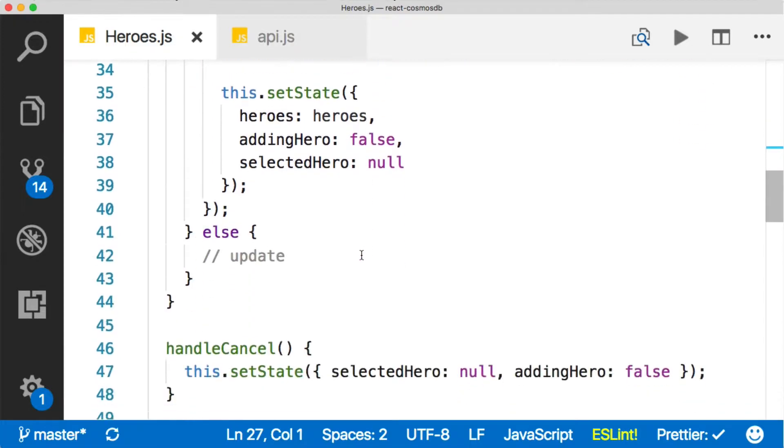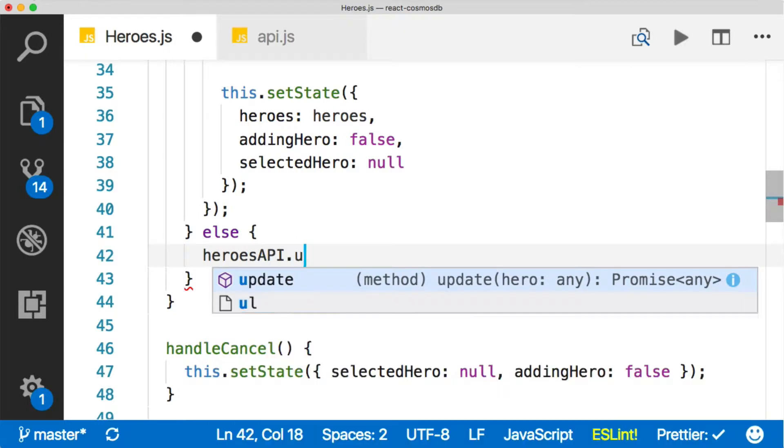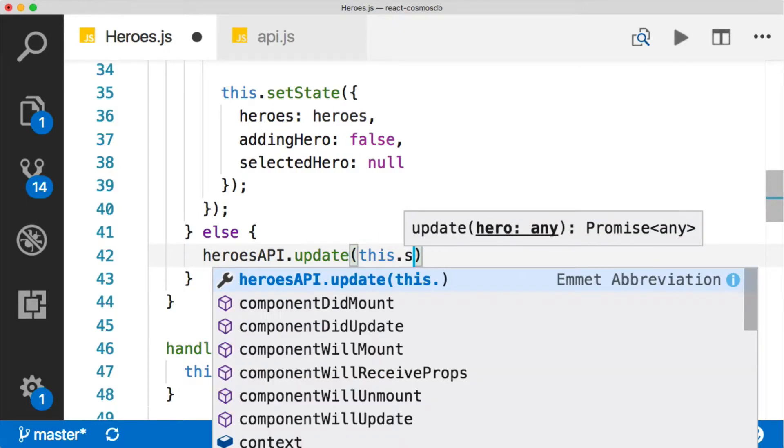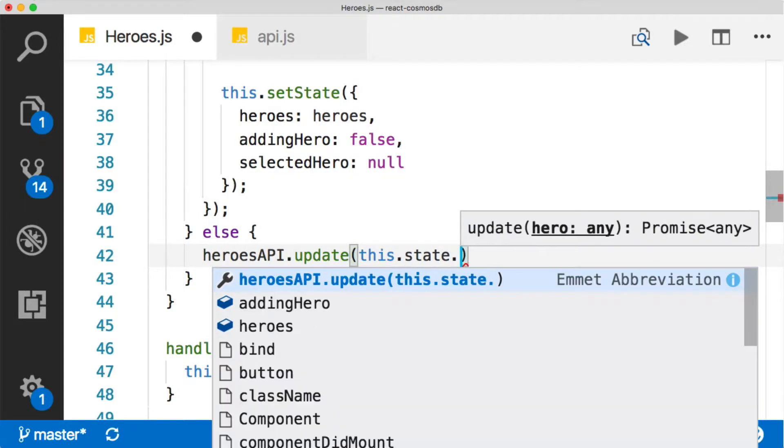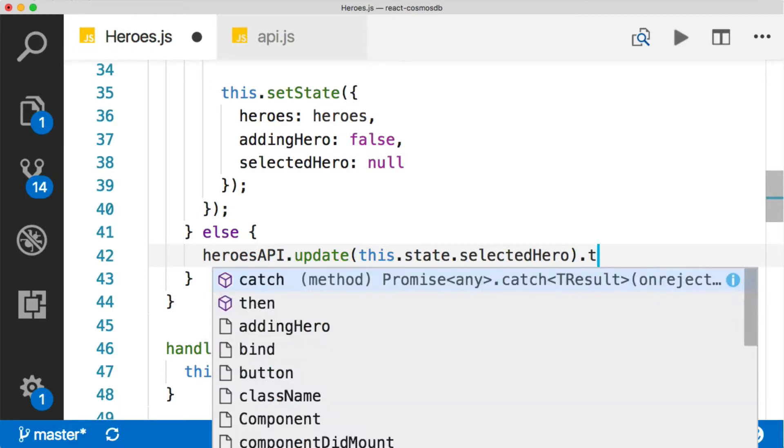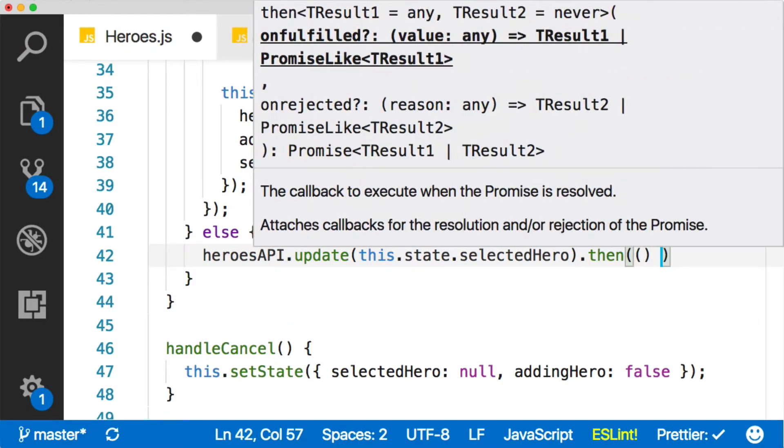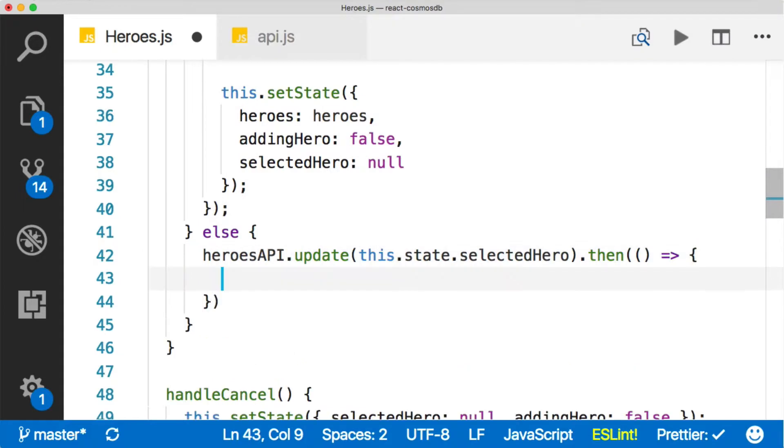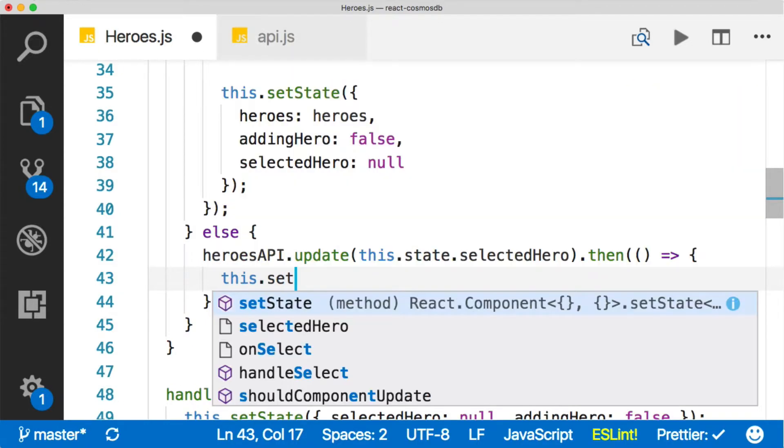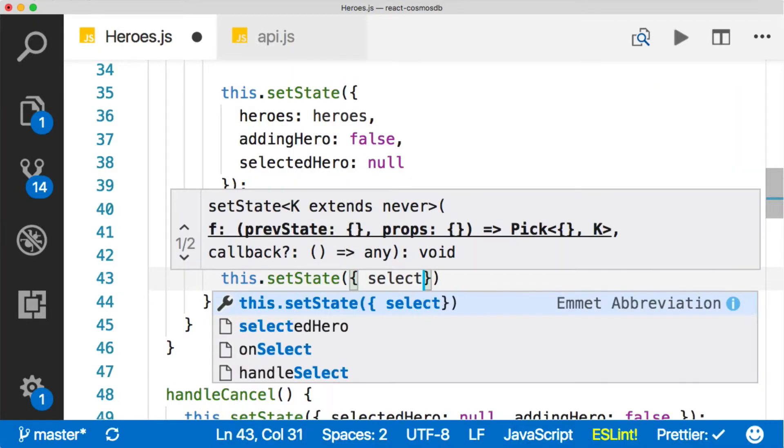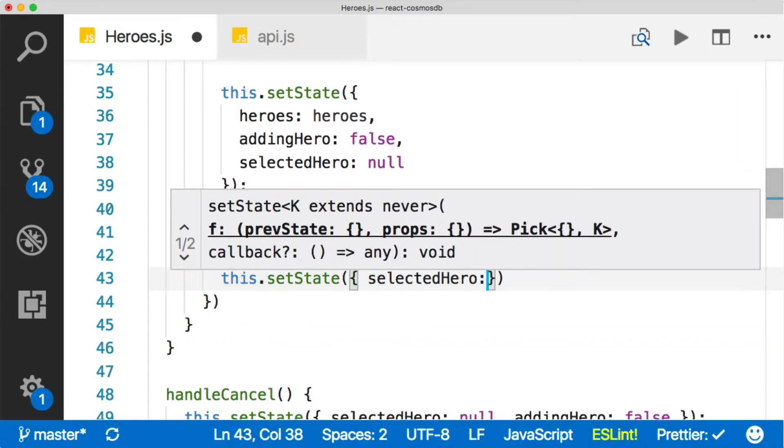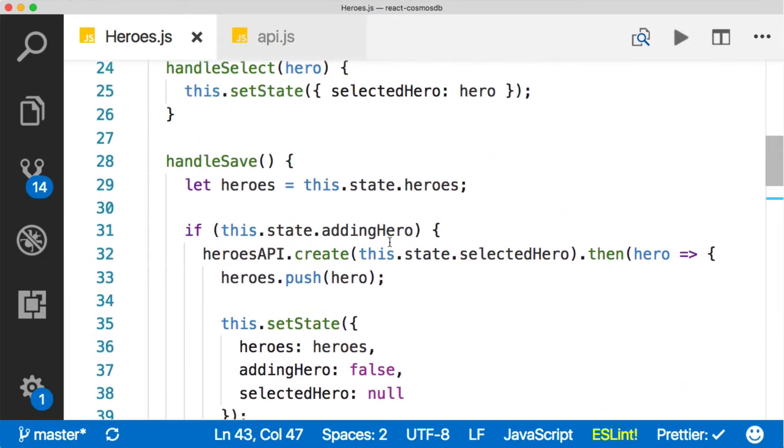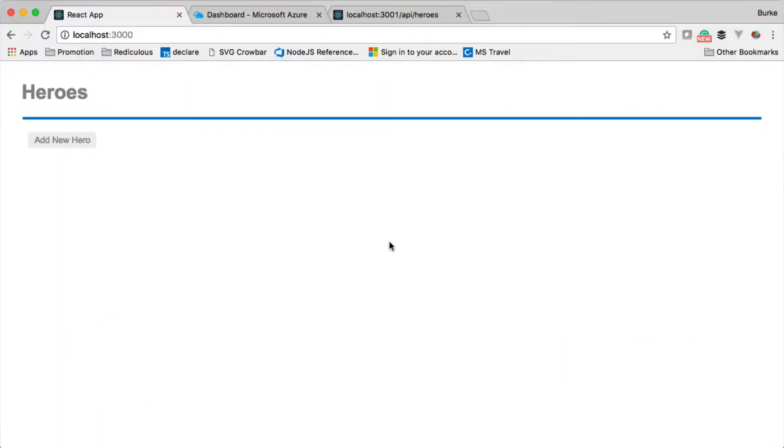Let's now look at the update. The update's really straightforward. It's just heroes API.update, and we're going to pass in this.state.selectedHero. That's going to return a promise which we don't even really need to do anything with because we're just updating. If the promise comes back successfully, then we know our update was successful. Then we're just going to do this.setState and reset our selected hero. We'll say selected hero is null. That's it - that's the update and the create.